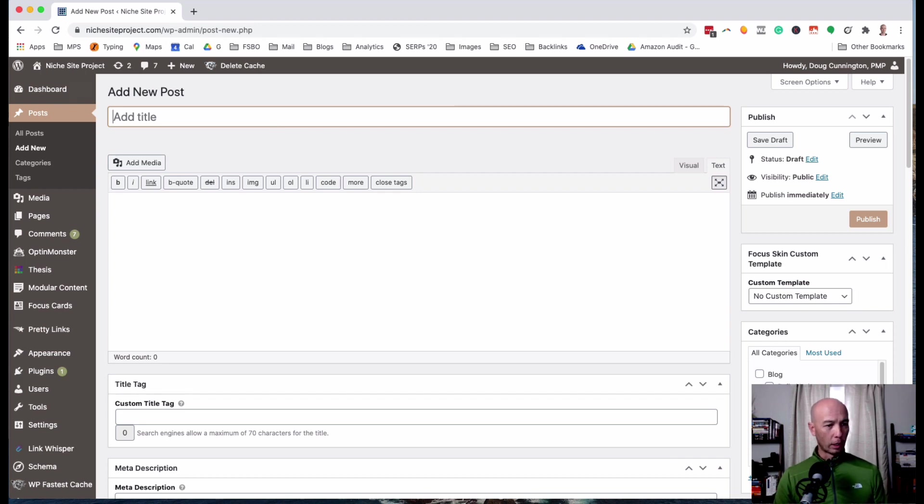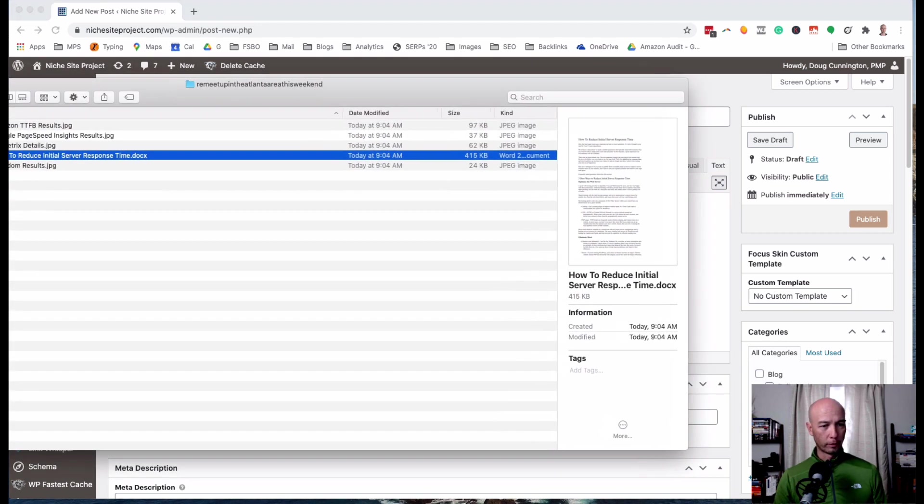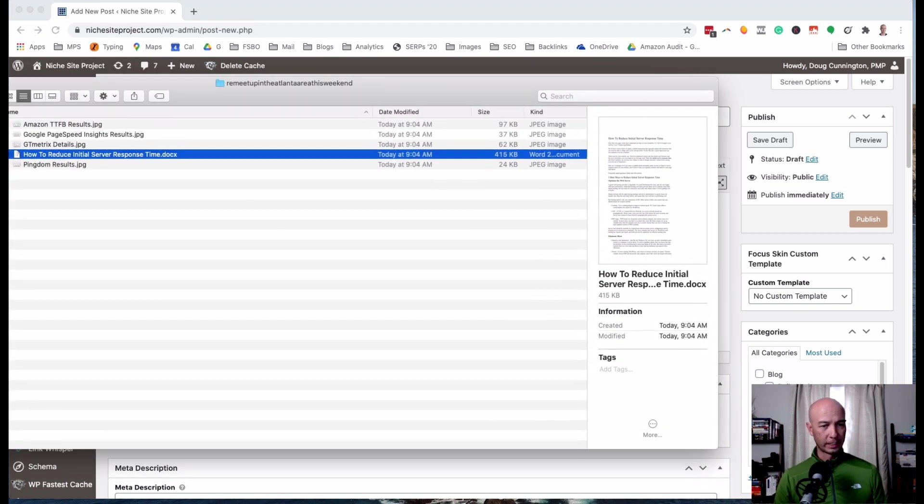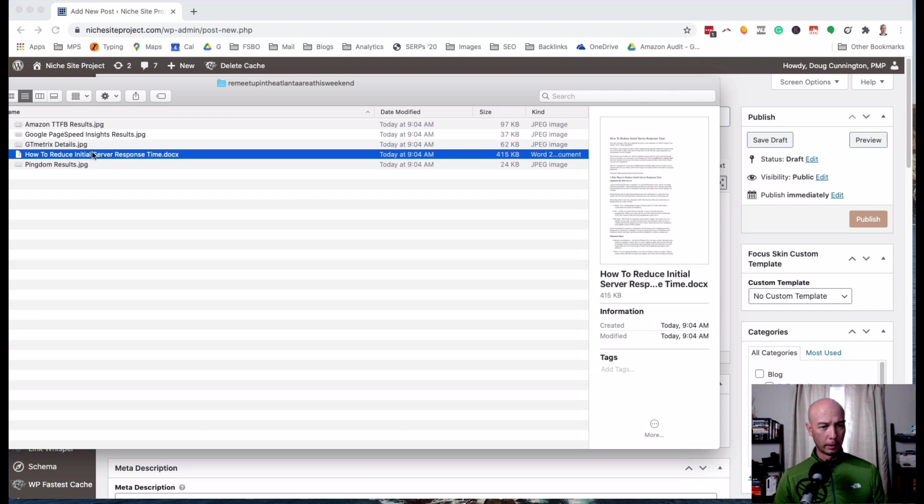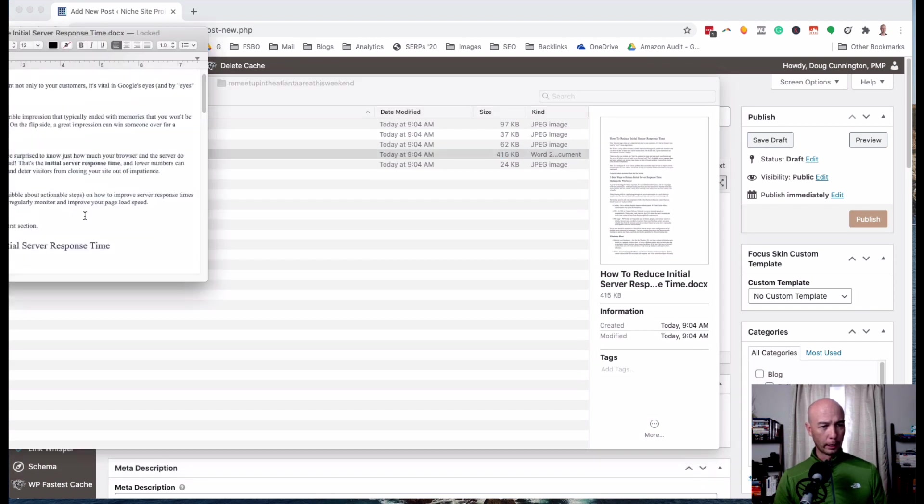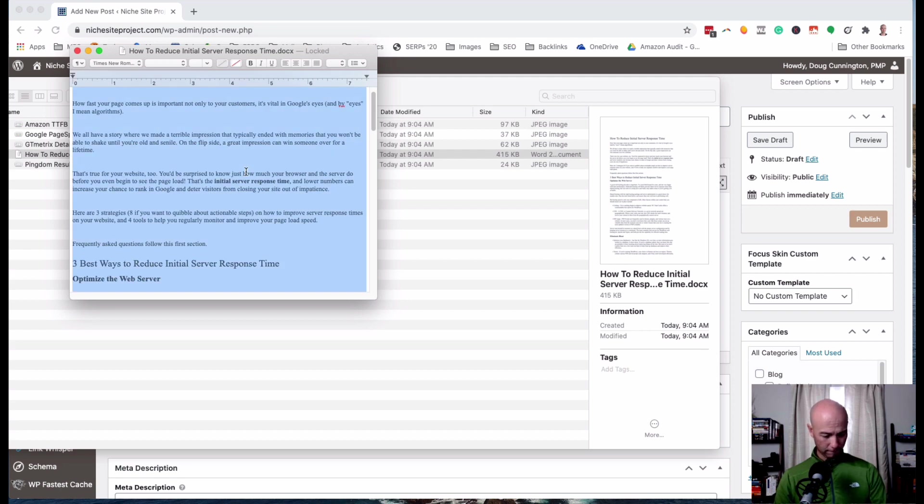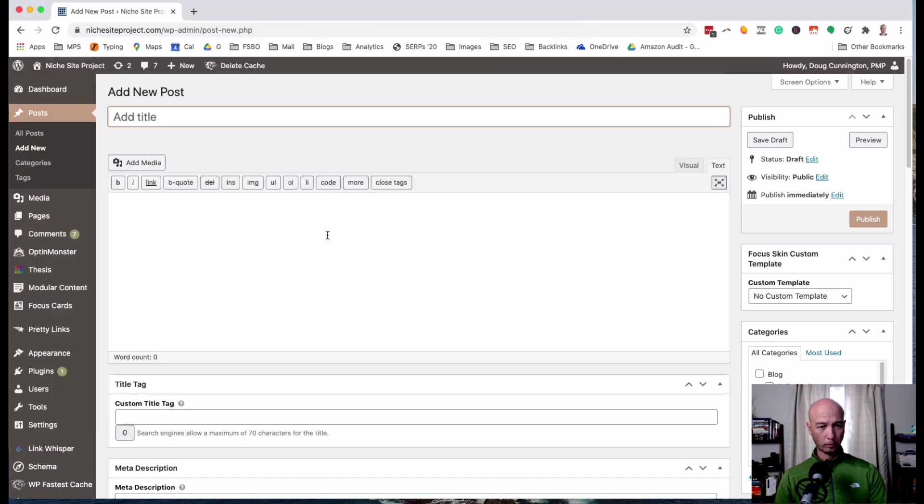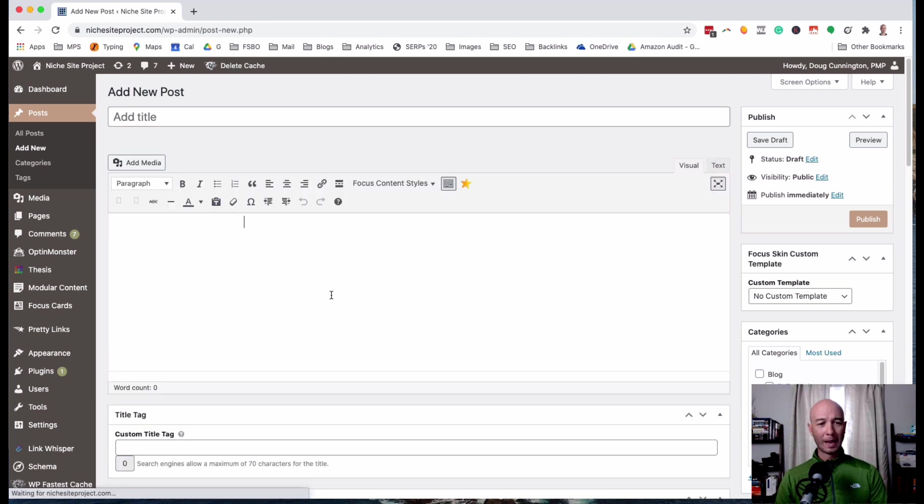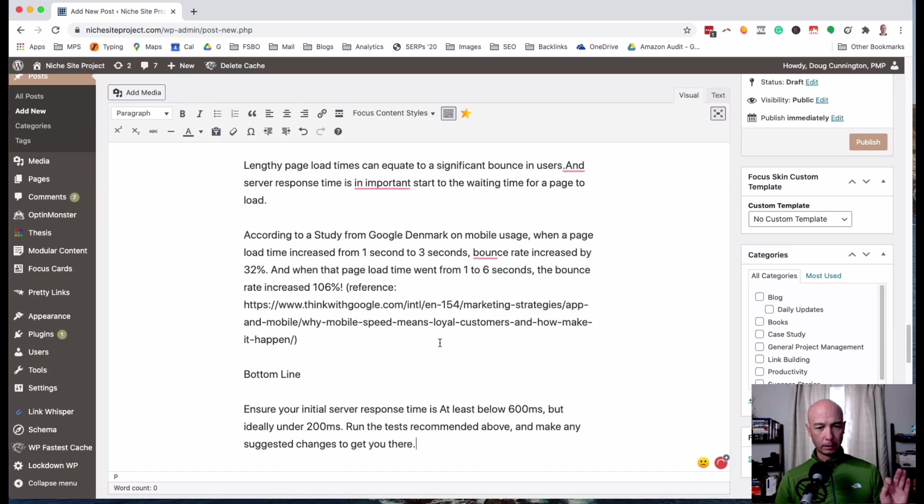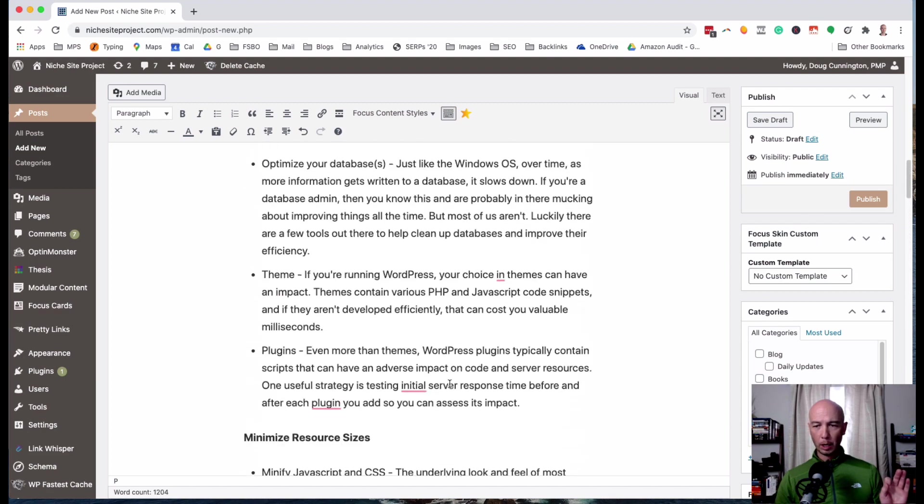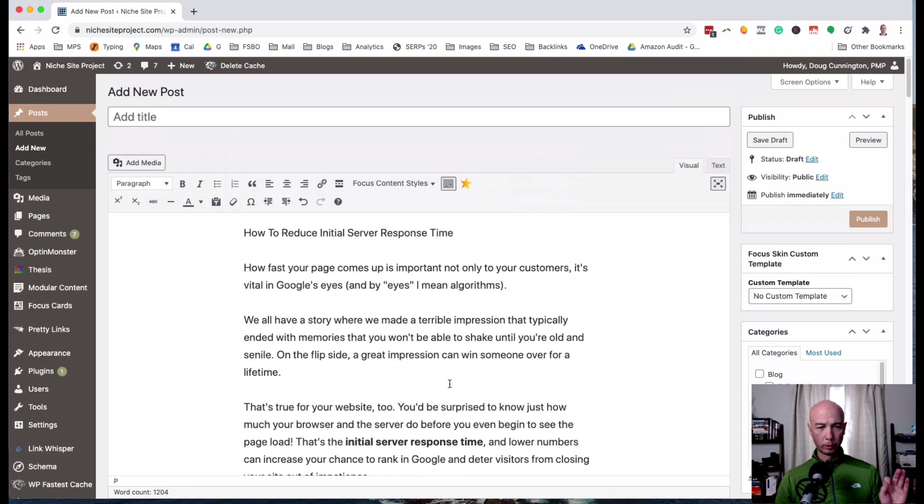So first off, we're gonna go ahead and copy and paste the blog post in here. There may be some light formatting to be done, so I'm just gonna paste it in and we have the full blog post which is great.